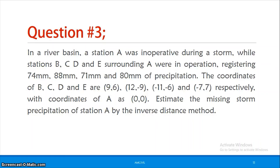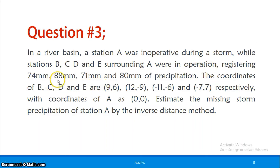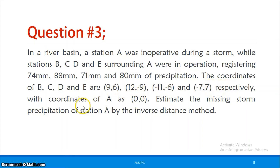Problem 3: Inverse distance method. In a river basin, station A was inoperative during a storm. Surrounding stations B, C, D and E registered 74 mm, 88 mm, 71 mm and 80 mm of precipitation. The coordinates of B, C, D and E are (9,6), (12,9), (11,6) and (7,7) respectively, with A at coordinates (0,0). Estimate the missing storm precipitation at station A by the inverse distance method.